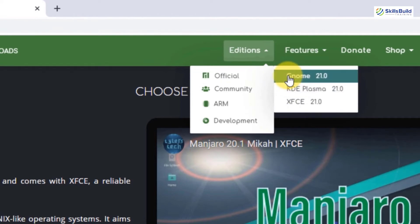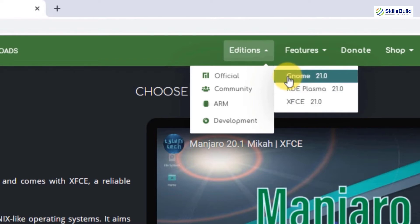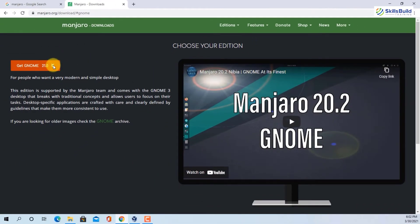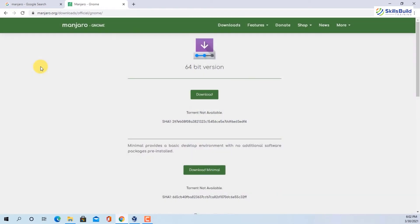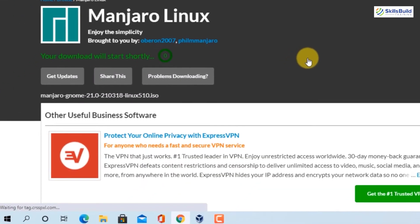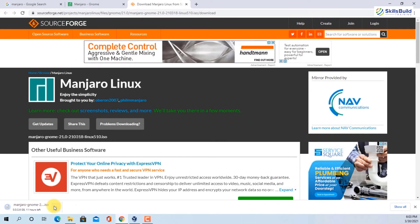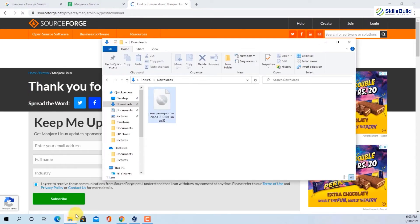You have GNOME 21.0, KDE Plasma 21.0, and XFCE 21.0. We will download the GNOME 21.0 version, so click on it and it will take you to a page. Click on 'Get GNOME 21.0' and it will direct you to a page where you can download the 64-bit version. Click on it and you can see that it says your download will start shortly. Once it is downloaded, open your downloads directory and here you can see that Manjaro GNOME has been downloaded.